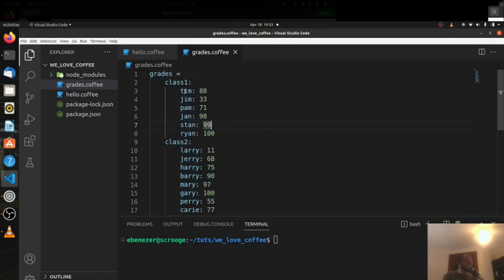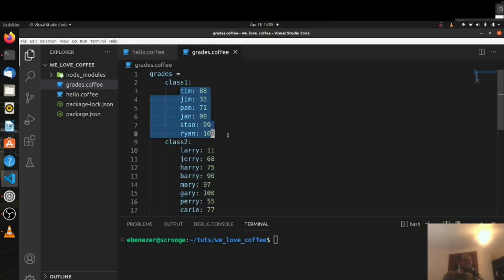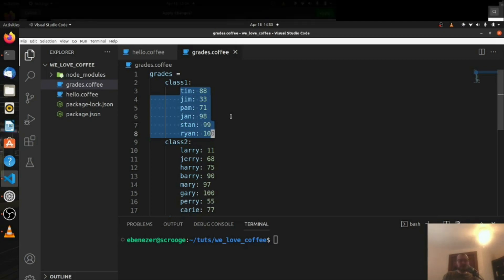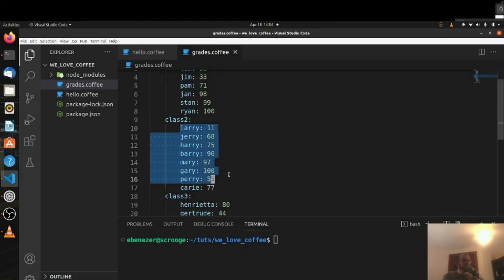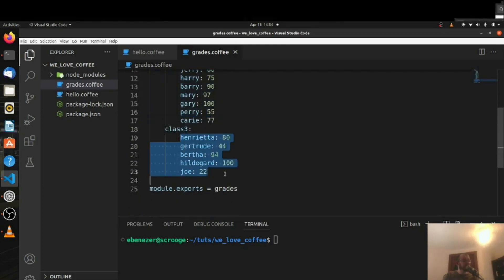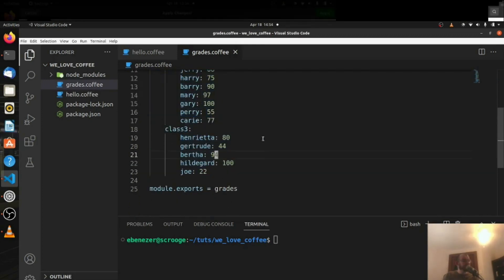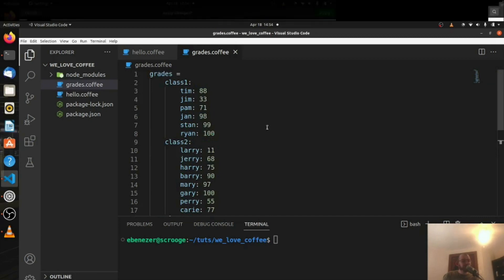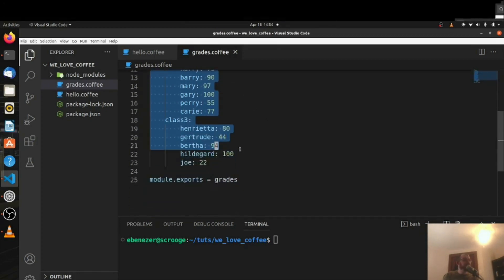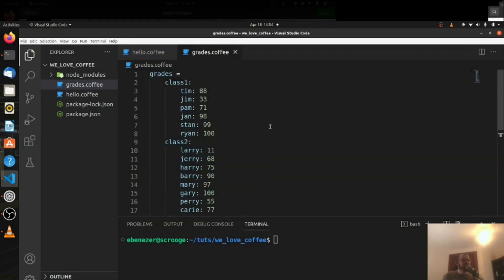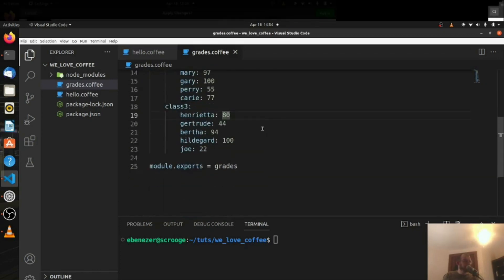The goal is we want to get the total of each class — the average grade of each class when we combine them all together. So class1 should have an average, class2 should have an average, and class3 should have an average. And then we want an average of the entire school.